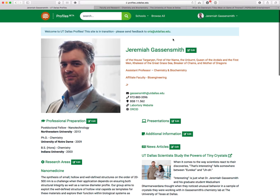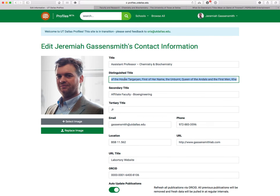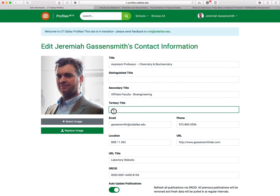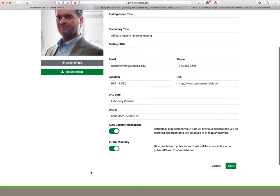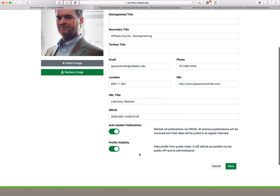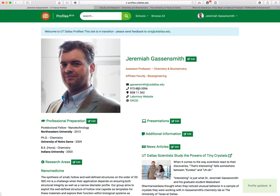But two things to be mindful of: you edit your picture and all this title stuff. You can promote yourself if you want and get rid of superfluous titles or add more if you'd like — distinguished title, secondary title, tertiary title, all kinds of things. You can change your image, select your image from one that's already uploaded, and you can also make your profile visible from a search index, which you should do. Click save, and that changes everything around.